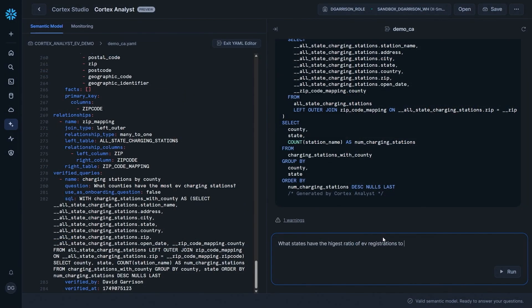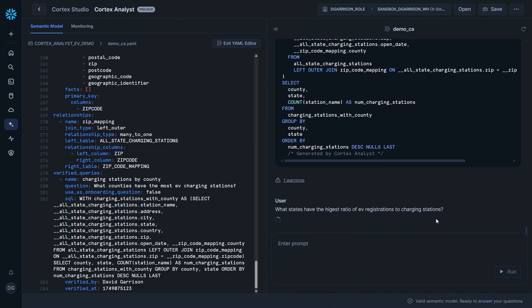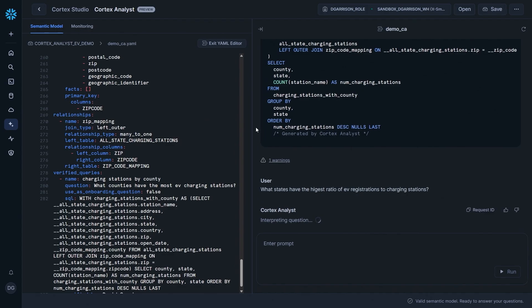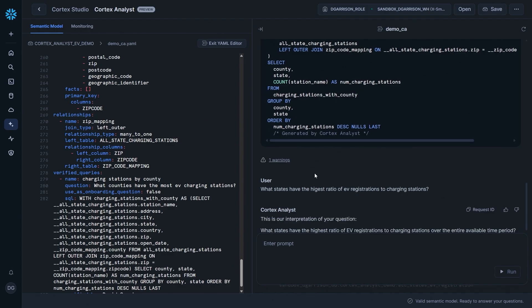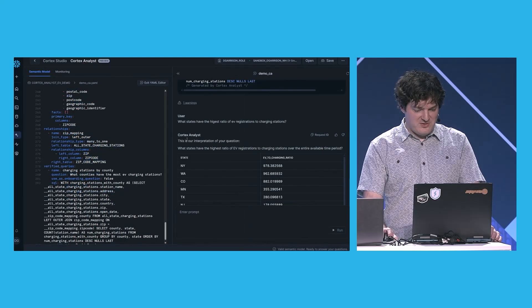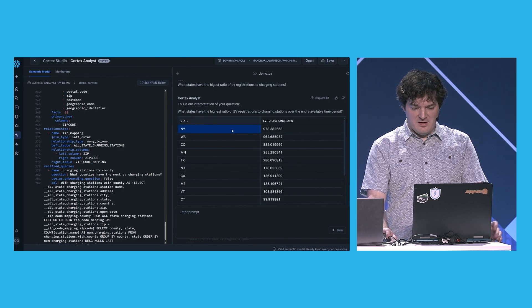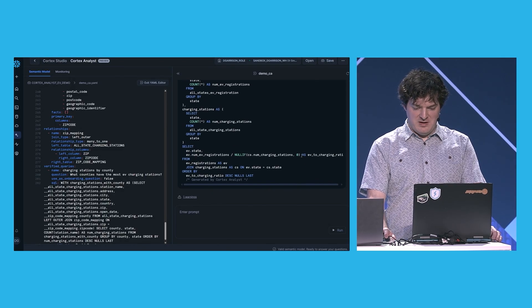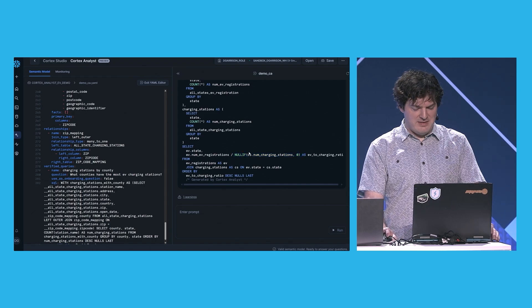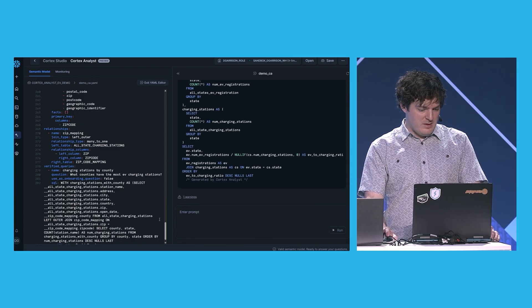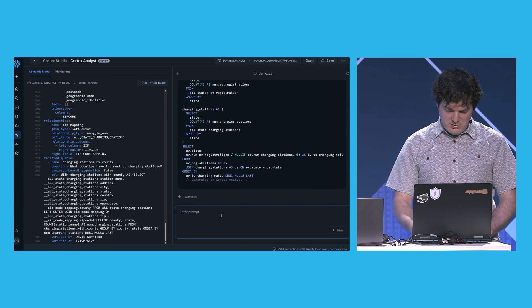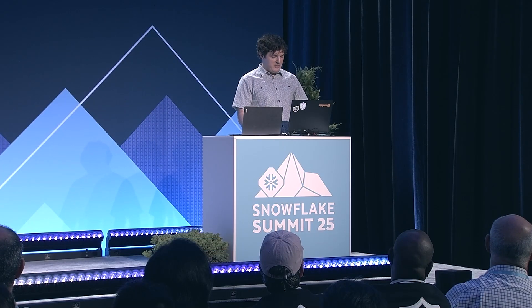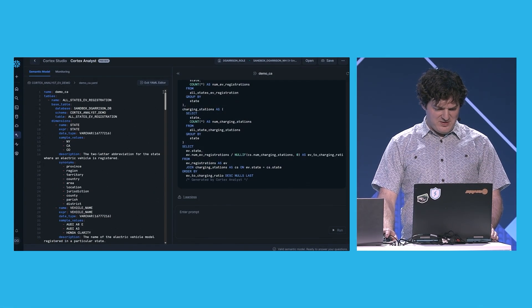Now if I type this question again — what counties have the most charging stations — this is generative AI, so if you have typos it's all very robust to that. But every time I'm typing this in, I'm sending in this user input, and the application under the hood is sending in this entire block of YAML with all of my table information. This all respects your RBAC system as well, so I'll only get information back on tables I actually have access to. But under the hood, this whole block of information is getting sent in, including that relationship and that verified query I just told it — so it knows that when writing a query that uses a county, you should probably also include the state in the group by.